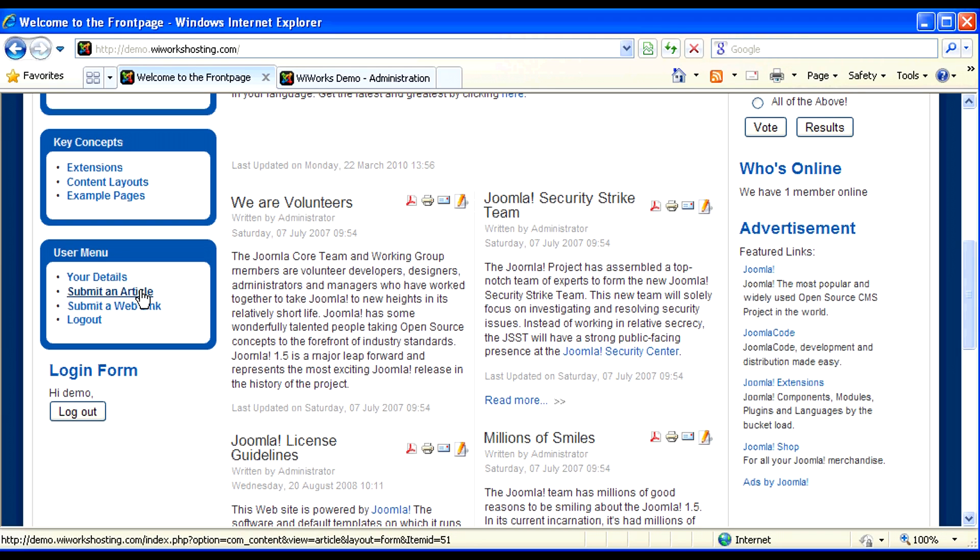However, as an editor I don't have publisher rights, which means I can write content, but I can't make that live on the website.